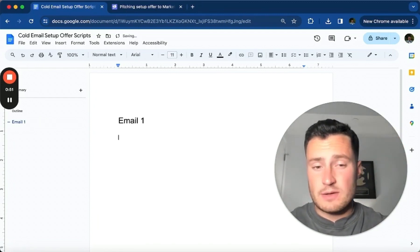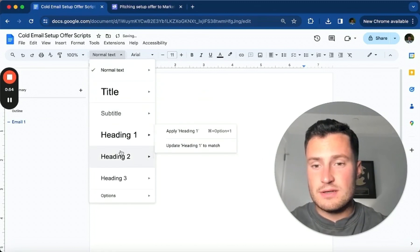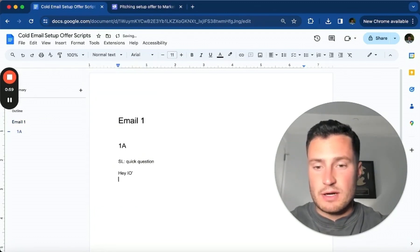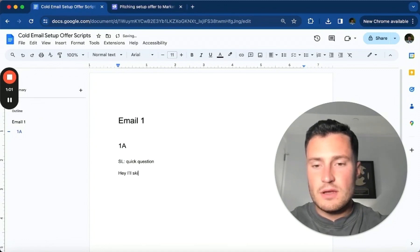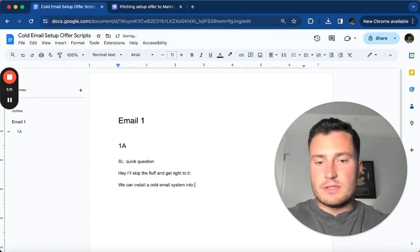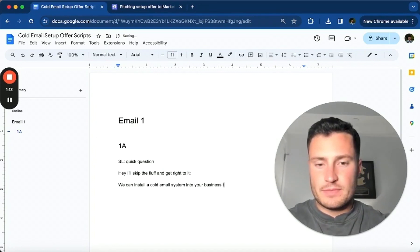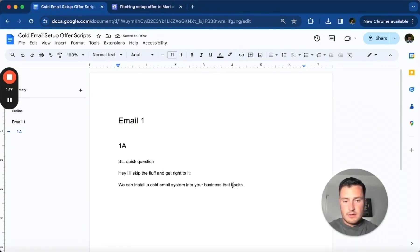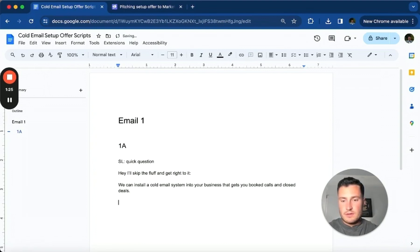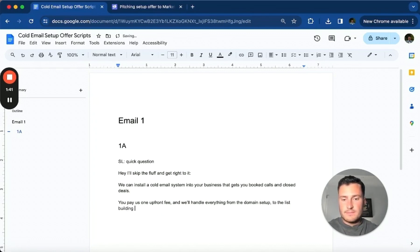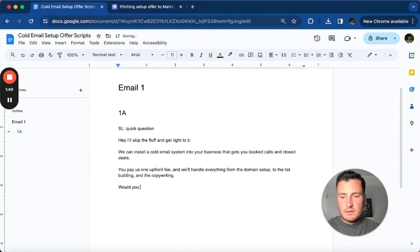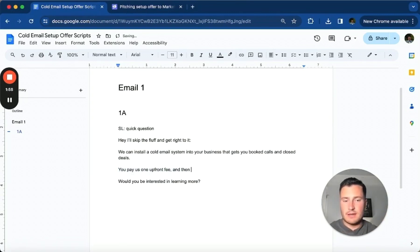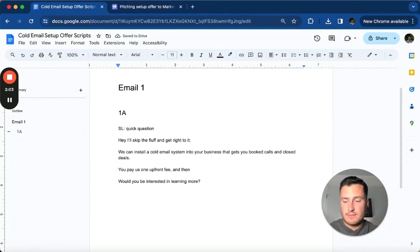So email one: we have a lot of volume going out so I want to test a ton of variations. I like a little direct pitch these days where I go, 'Hey, I'll skip the fluff and get right to it. We can install a cold email system into your business that gets you booked calls and closed deals. You pay us one time upfront fee and we'll handle everything from the domain setup to the list building and the copywriting.'